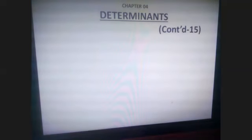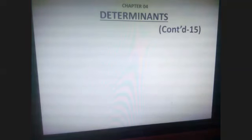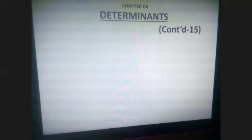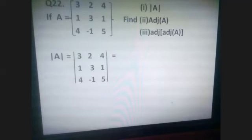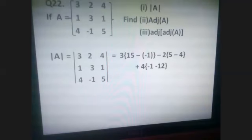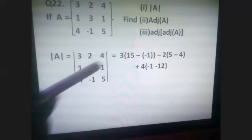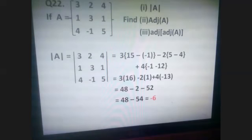We have seen how to find the inverse of a matrix — we took a 2x2 example yesterday. I gave this as a question and I hope you have the answer. Let us take up once again: determinant of A, adjoint of A, and adjoint of adjoint of A. Be careful — first we take the adjoint, then we find the adjoint of that. We calculate the determinant using the first row: 3 into (15 minus minus one) that is minus two, into (5 minus 4), plus 4 into (minus one minus twelve), and this is calculated to be minus six.